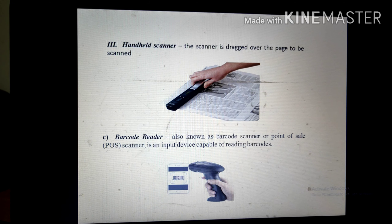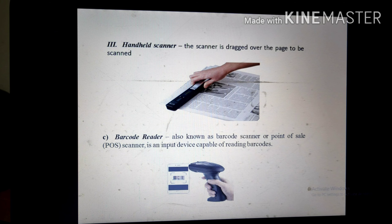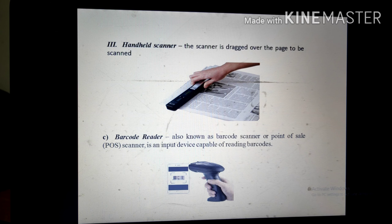The third type is a handheld scanner. These scanners are used through hand movement and are mostly used in shopping stores. The last one is a drum scanner, which is used to capture high-resolution detail from an image using photomultiplier tubes.